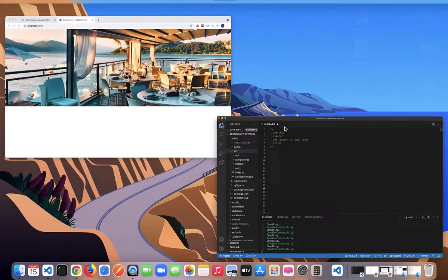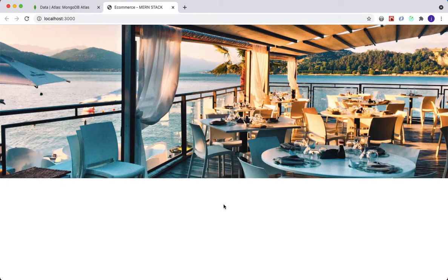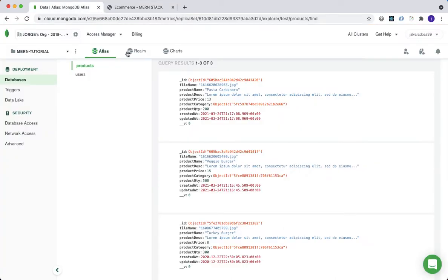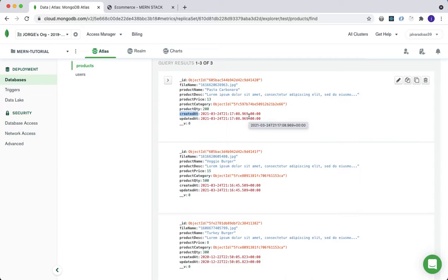In this lecture we're going to be working on new arrivals, right below the banner image. We're going to add a row which will display a list of products in the order in which they were most recently created. When we query the database on the back end, that query is going to look at the 'created_at' property, which has a timestamp — the date and time it was created — and return those products in descending order.